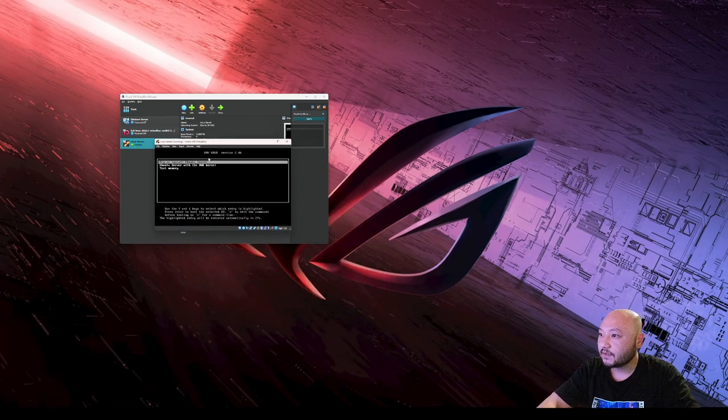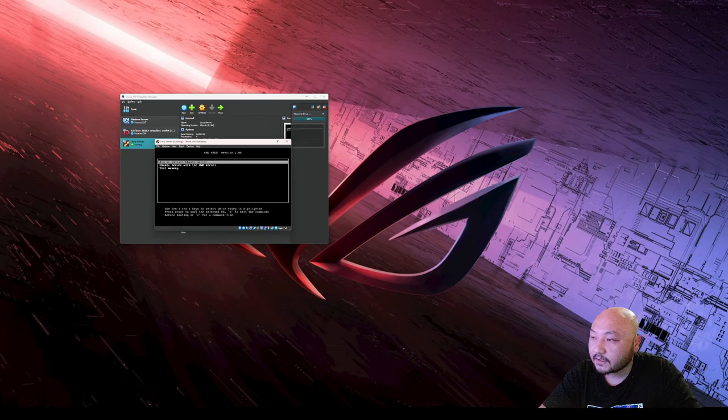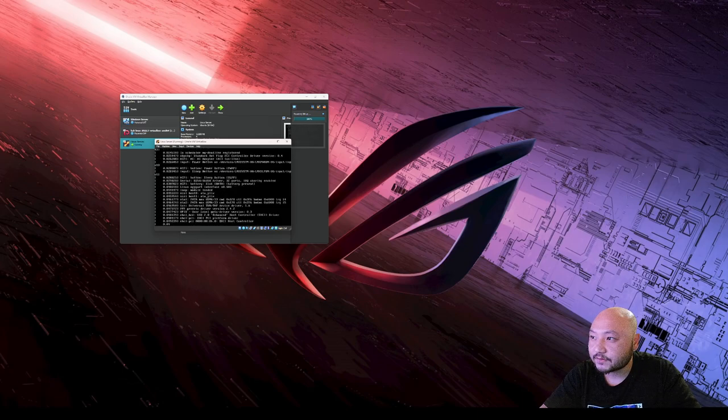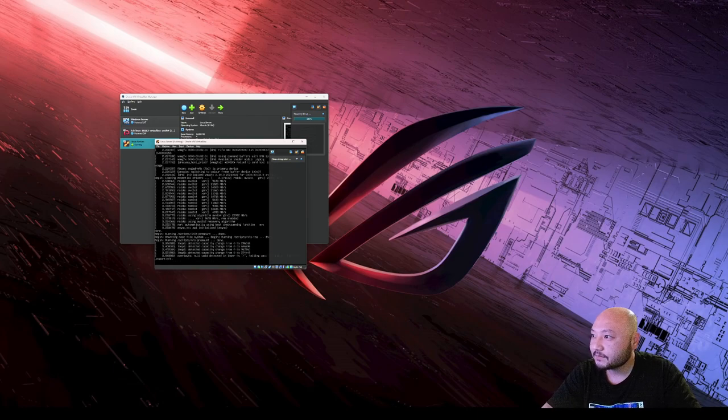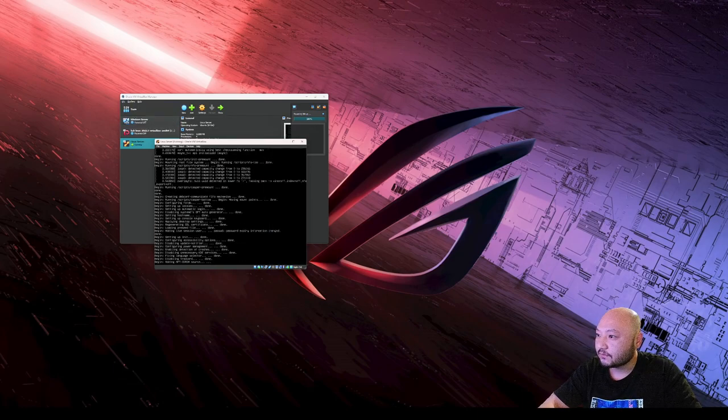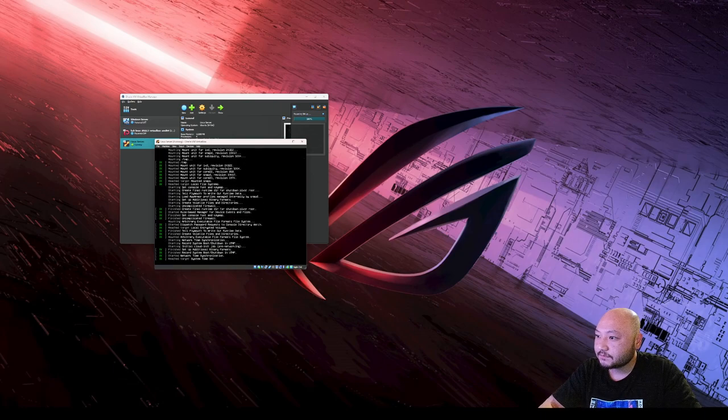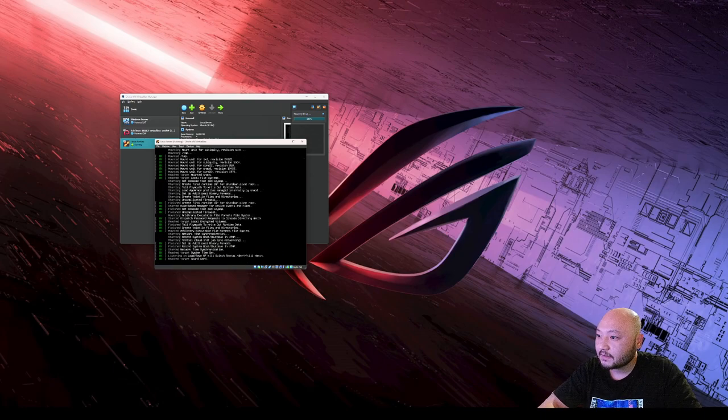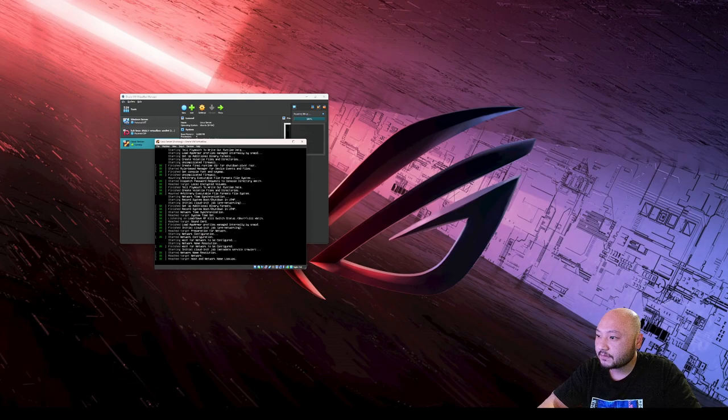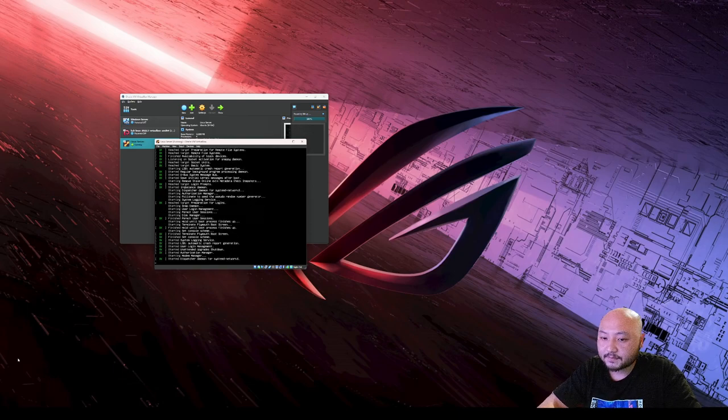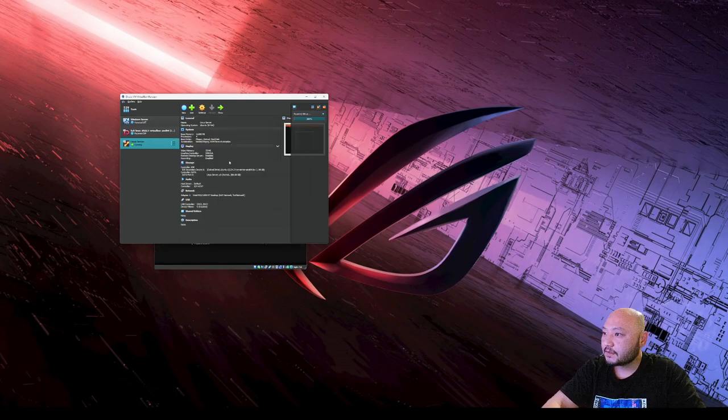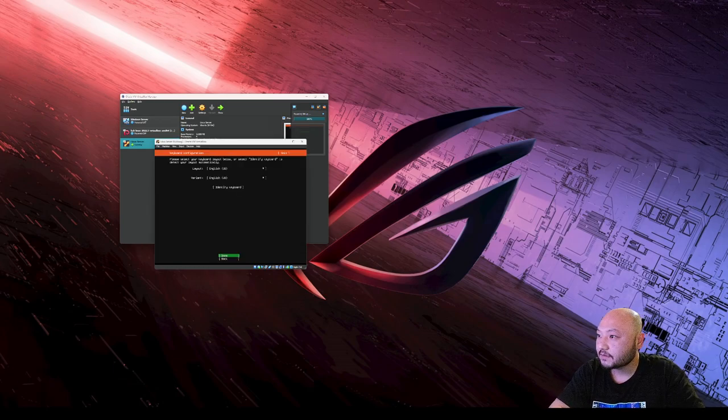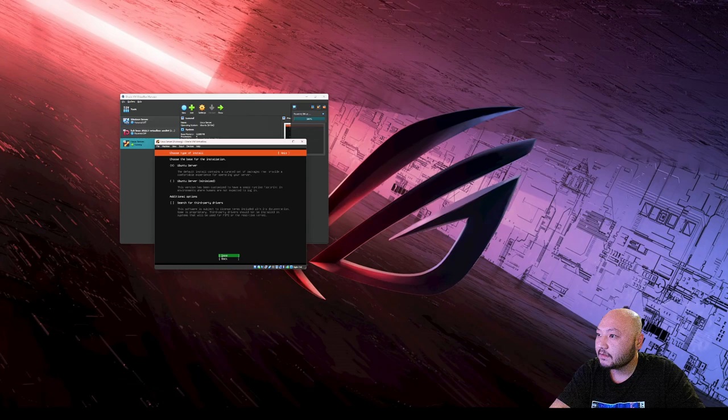Once you get it up, we're going to install the Ubuntu server. Make sure you use your keyboard and close the notification. Use your keyboard, we're going to do English layout, English variant, English. Go ahead and done. You want the server.